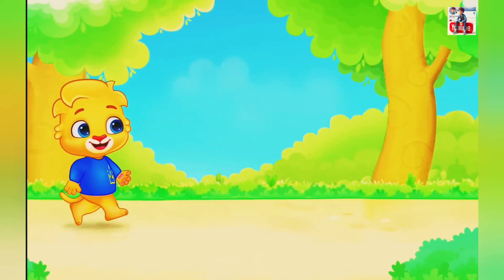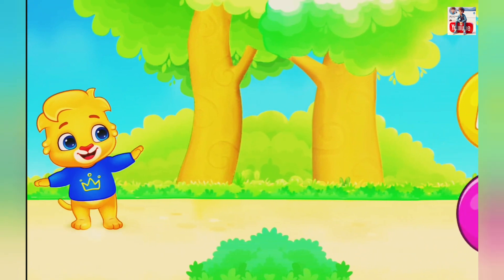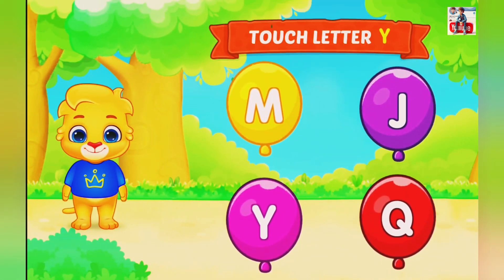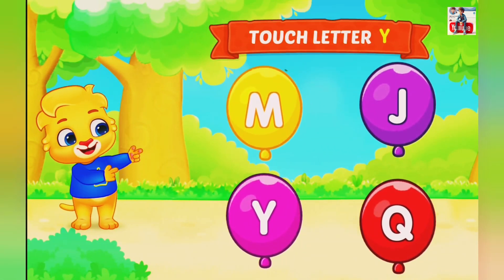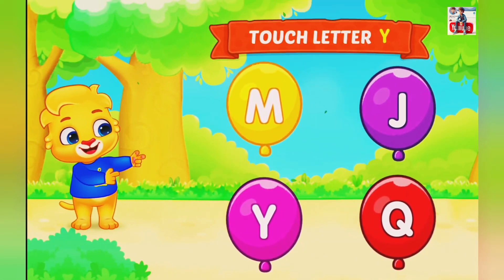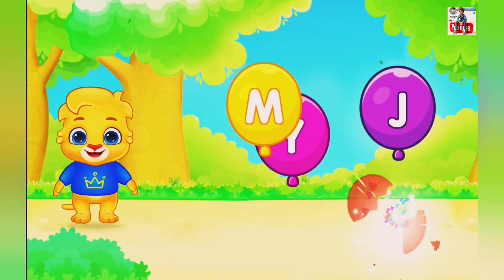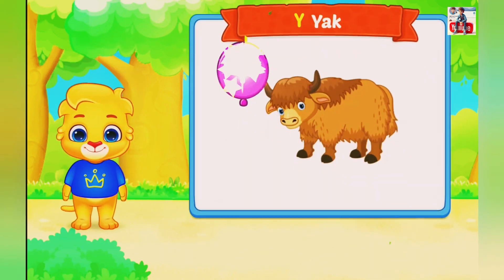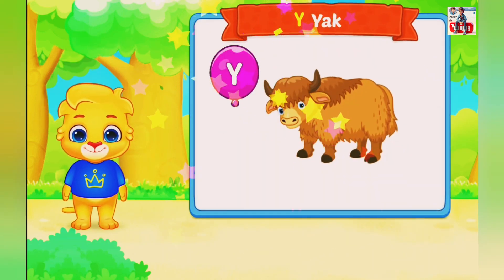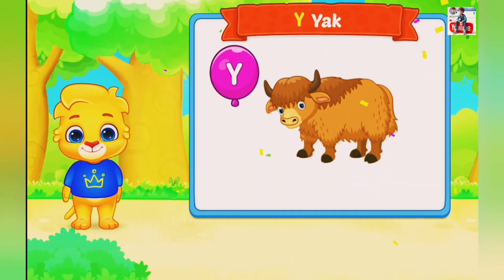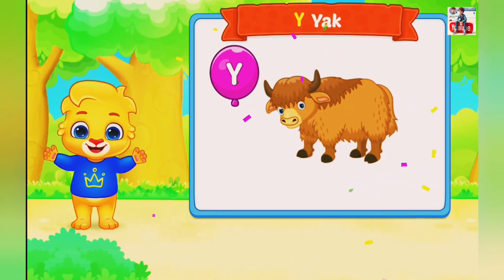Good joke. Touch letter Y. Y is for Yoke.